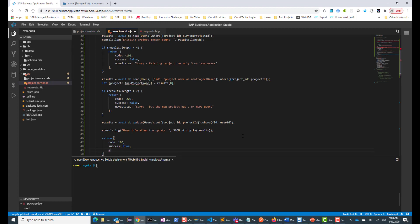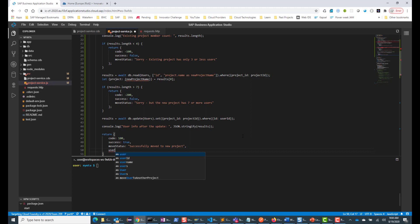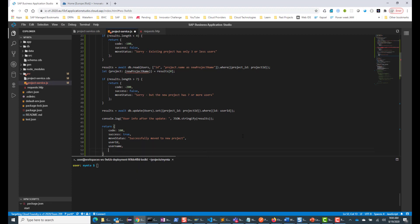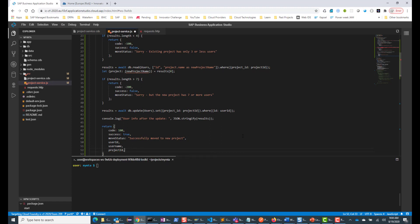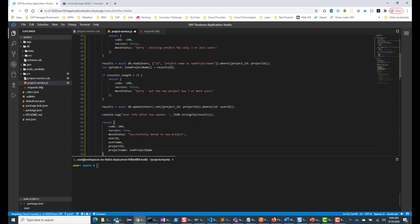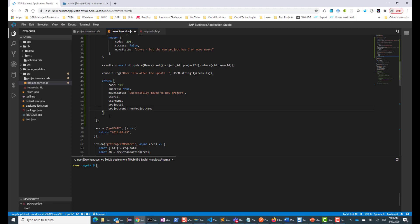The move status will say 'successfully moved to new project'. Then we'll return the user ID, the username, the project ID, and the project name — which is going to be the new project name. I think we are all set. Let me add a semicolon here, save it, and also do a format document.